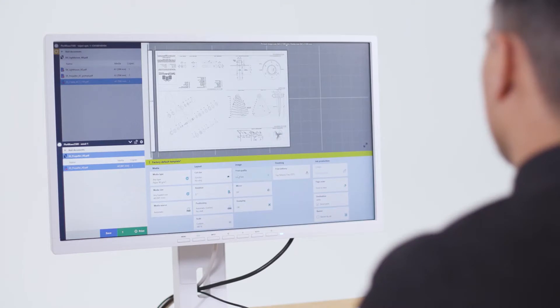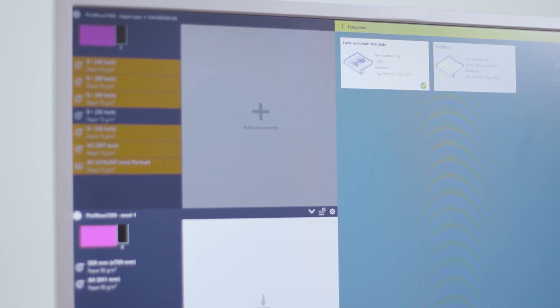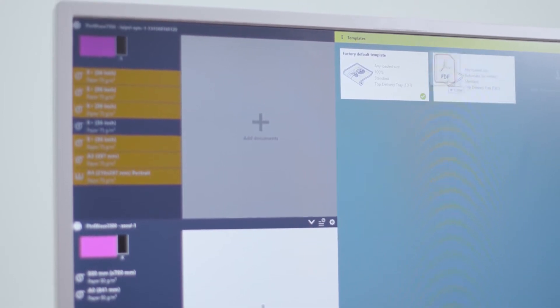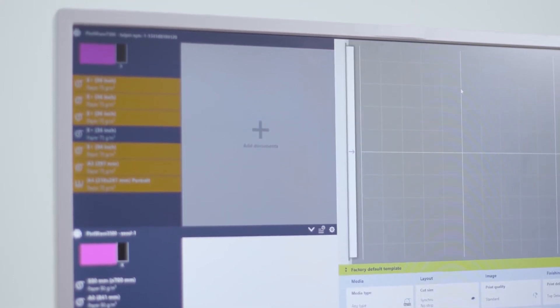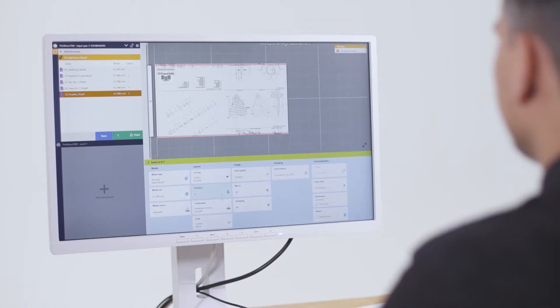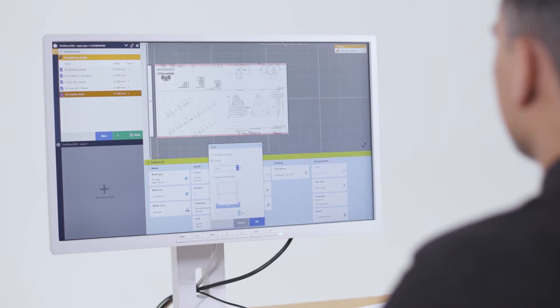With ClearConnect, even the most complex jobs and document sets become easy to print. Drag and drop files for great results. Accurate live print previews enable users to check the effect of their print settings immediately.